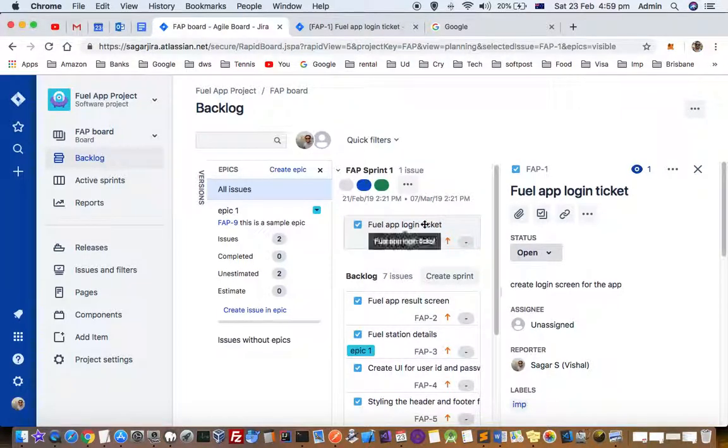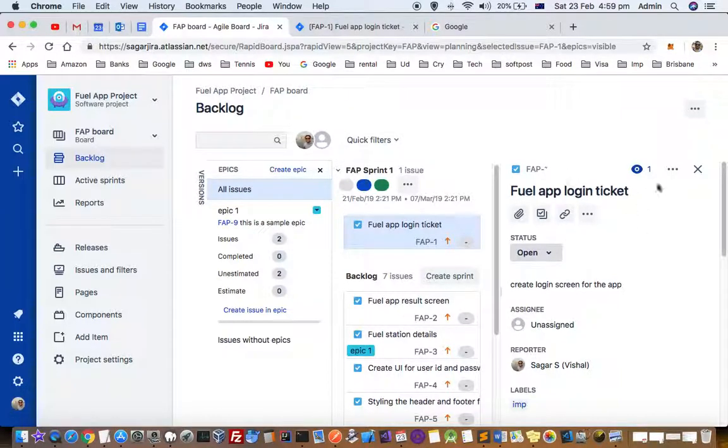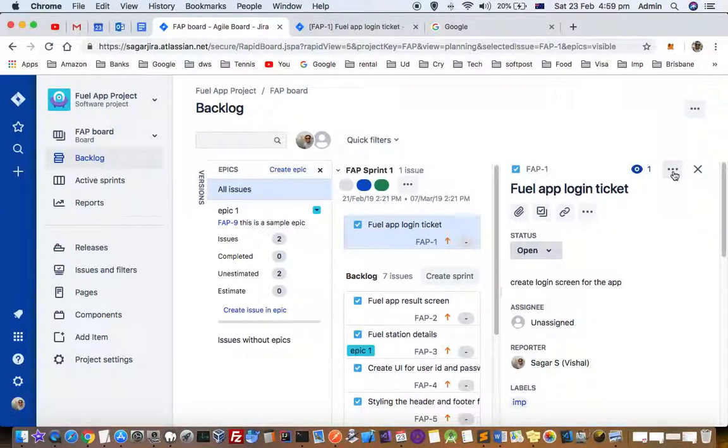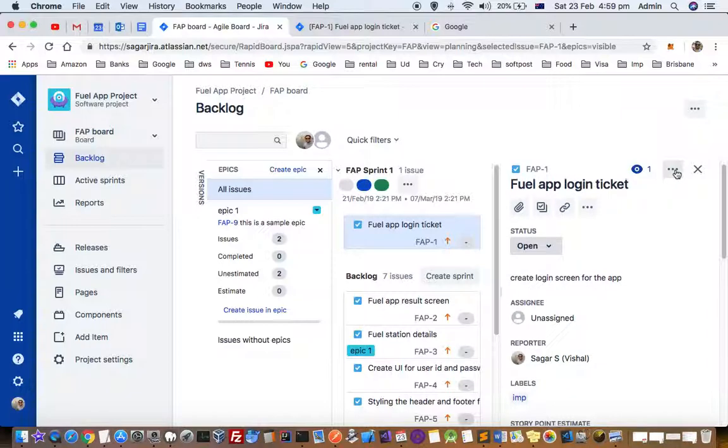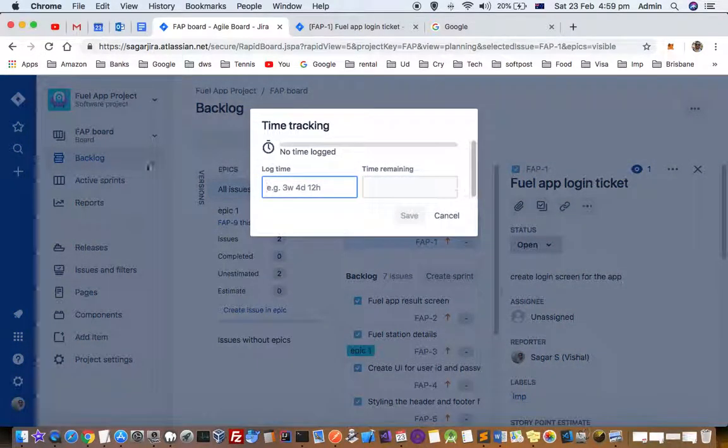Let's say you have worked on this ticket FAP-1 and you want to log the time under that ticket. What you have to do is click on these three dots and then click on log time.